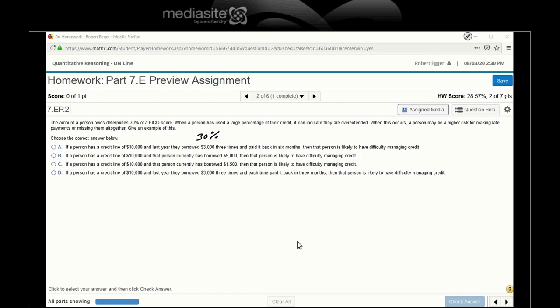Well, just doing $3,000, so I would say that's not the solution. The person is currently borrowing $10,000, and that person currently has borrowed $9,000. So that's 90%. Nothing about paying it back. Then that person is likely to have difficulty managing credit. That is a possibility to think about that one. The person is currently $10,000. He has borrowed $1,500, and then that person is likely to have difficulty managing credit. Okay, that's only 15%.